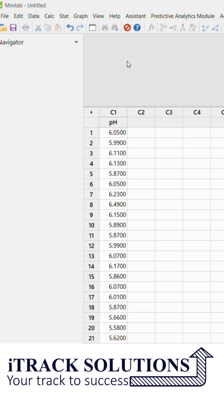Dear viewers, welcome to another video in the series of Minitab tutorials. In today's video we will understand how to use the rank option available in Minitab. So in column C1 I have data of pH value of a particular KBQ.